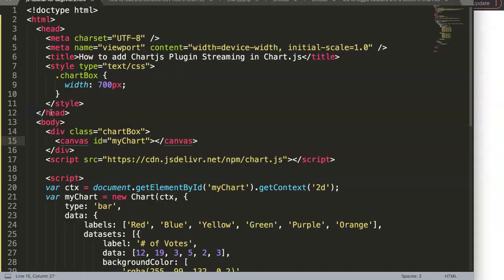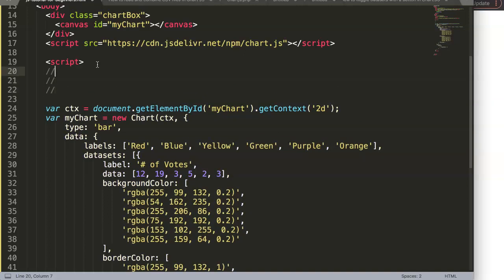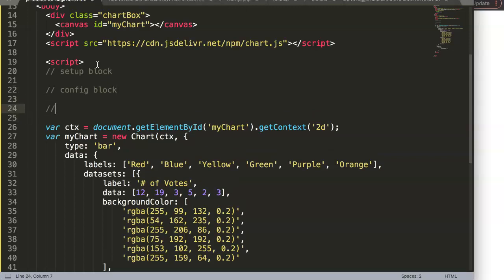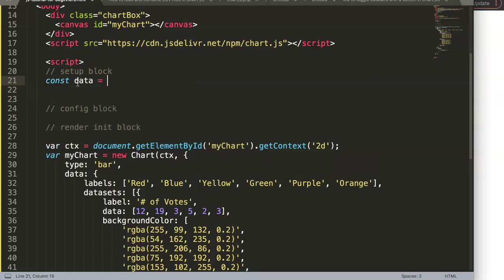Before continuing, I want to break the structure and put it into the correct structure. We're going to create three blocks which are very important in the documentation. First, the setup block — this is where we define our data. Second, the configuration block. Third, the render or initialization block, because we are going to draw the chart for the first time. So we initialize it. Here I'll say: const data equals...